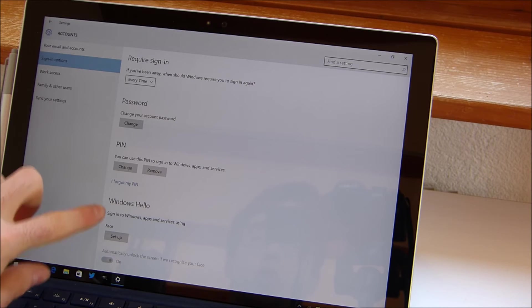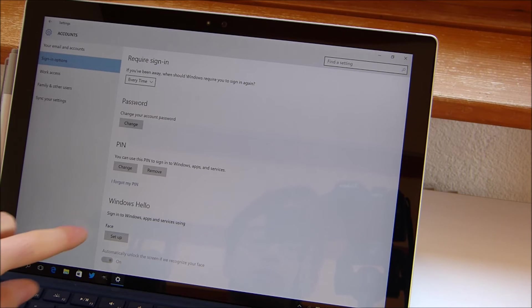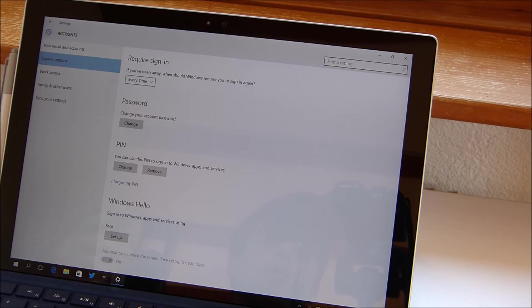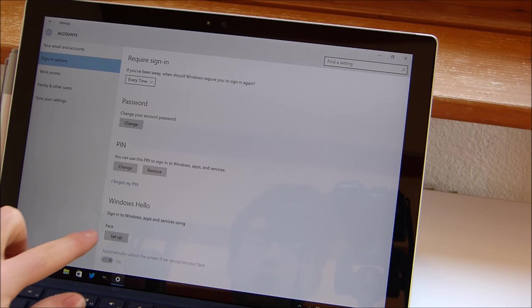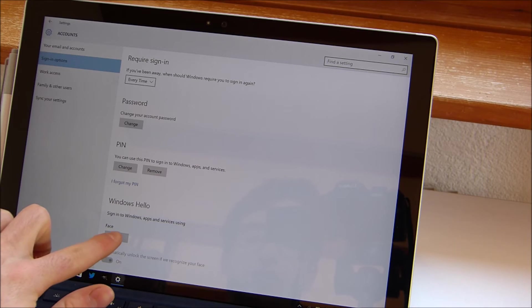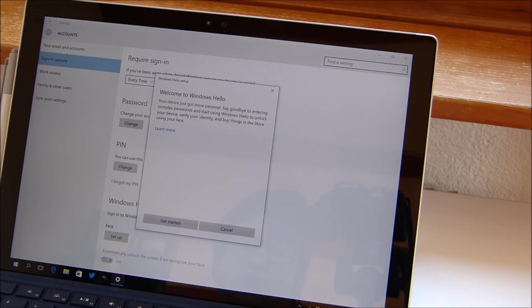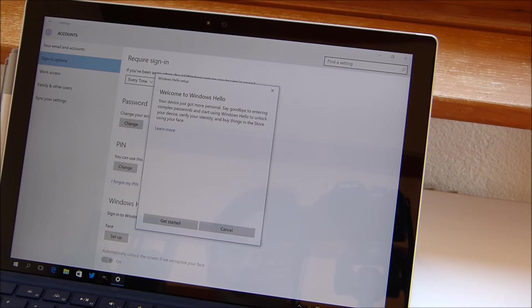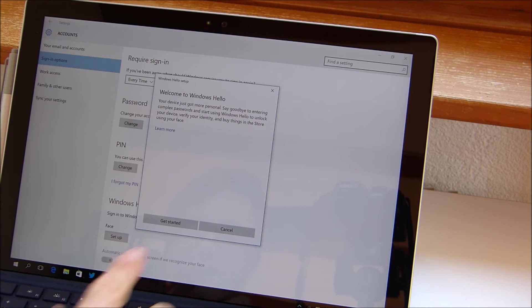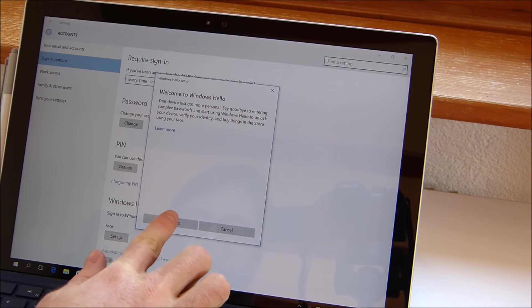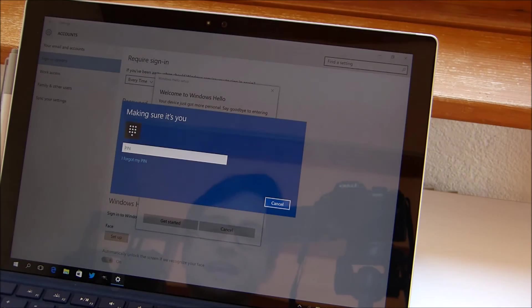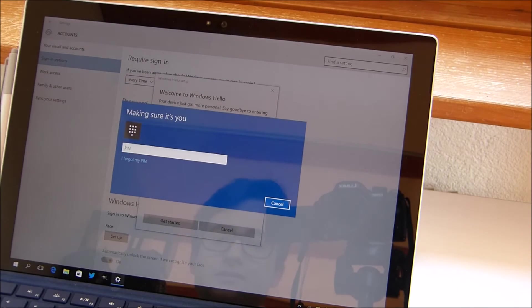And now we are able to set up Windows Hello. You just have to click on setup here and it gives you a little welcome screen, and you can just click on get started.